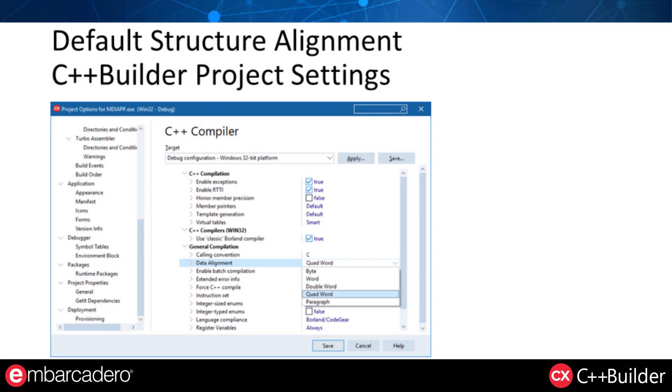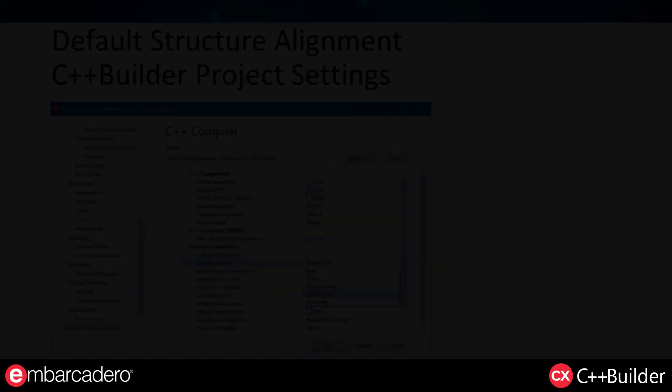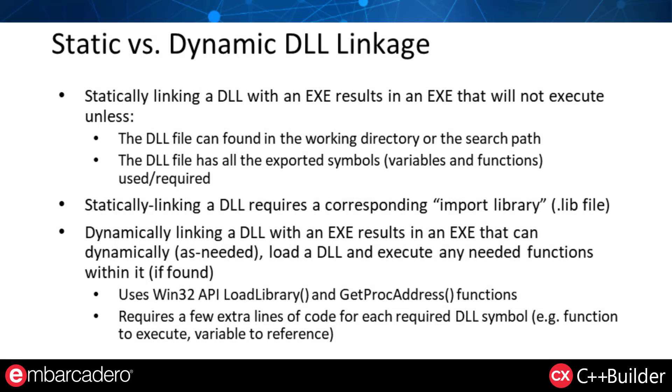Likewise, in C++ Builder, there is a project setting for overriding the data alignment or structure alignment. When utilizing a DLL in your application, you have the fundamental design decision of whether to statically or dynamically link that DLL with your application. Statically linking results in an application that won't run without the DLL in the current working directory or in the search path. Also, the symbols that are utilized by the application must be located in the DLL at runtime. To statically link a DLL, you will require a corresponding and compatible import library or .lib file. Alternatively, you can dynamically link a DLL with your application, and in that case, the DLL may not be resident in the working directory or in the search path when the application is run. Instead, the application may, on demand, load and find addresses in the DLL and execute them. When dynamically linking DLLs, it's extremely critical that the function signature matches.